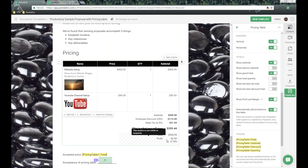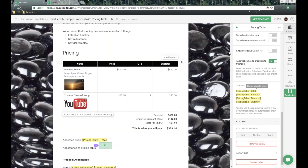This profit and cost information is not shown to recipients — it's more for you as the author if you want to include cost and profit margin. Below that, we have 'Automatically Add Products to This Table,' which has to do with our integrations: Salesforce, Pipedrive, Zoho, and many others.